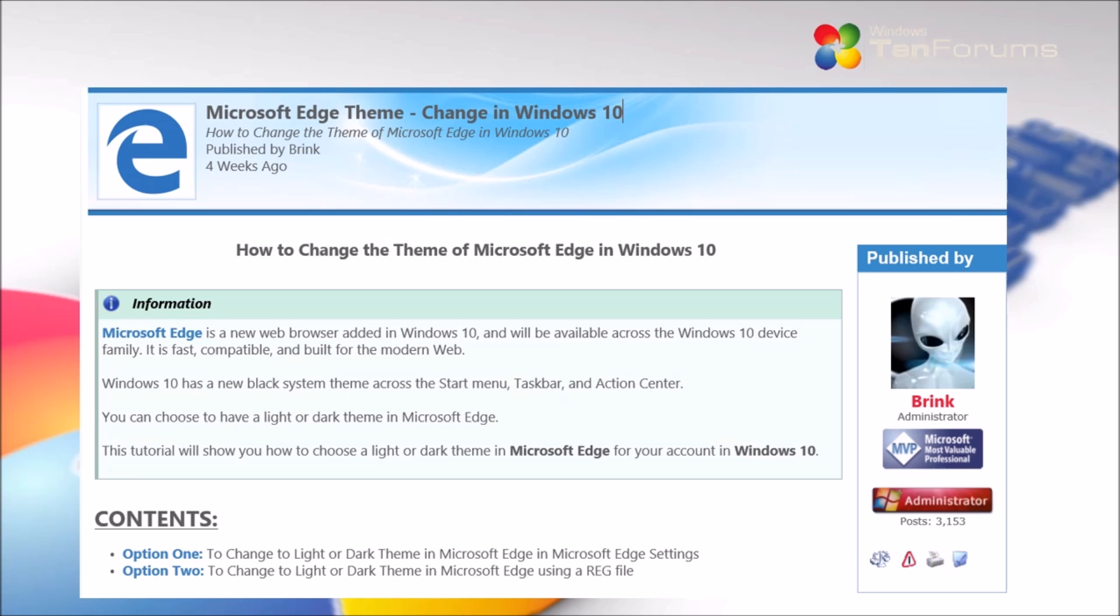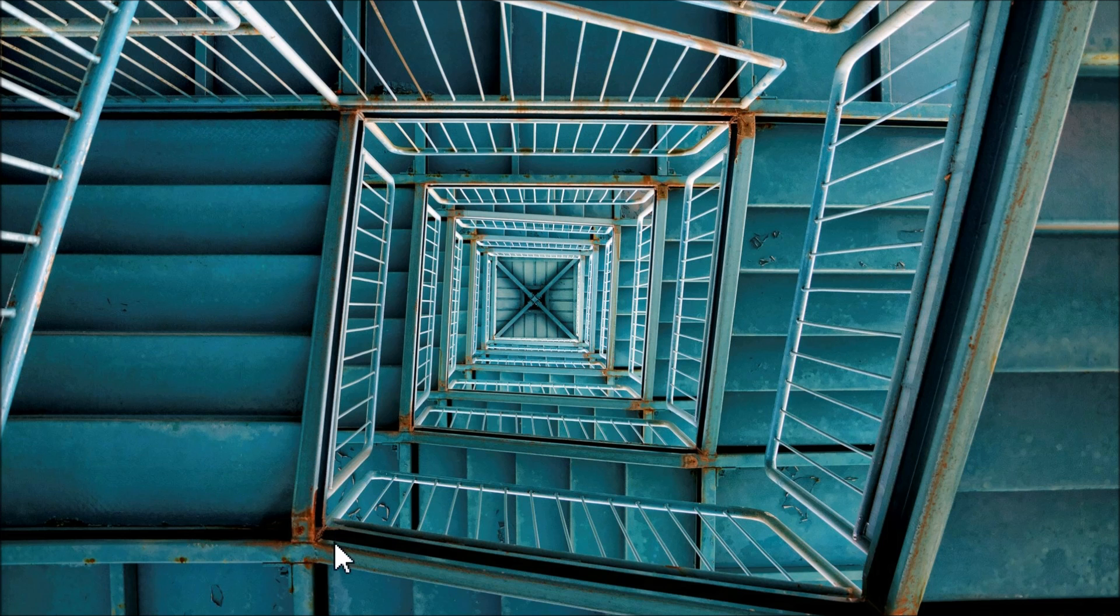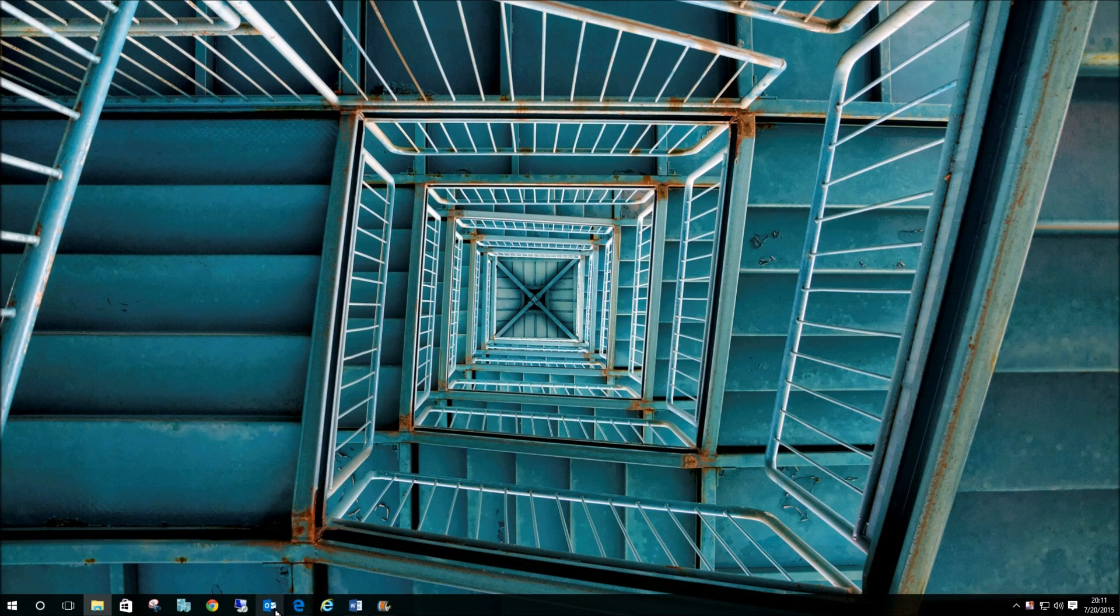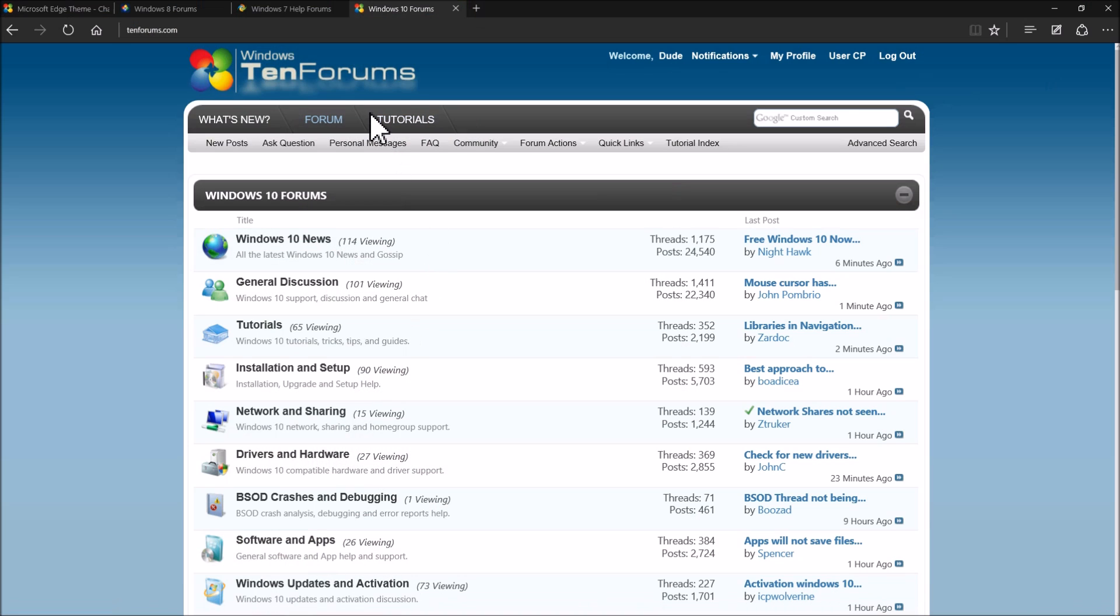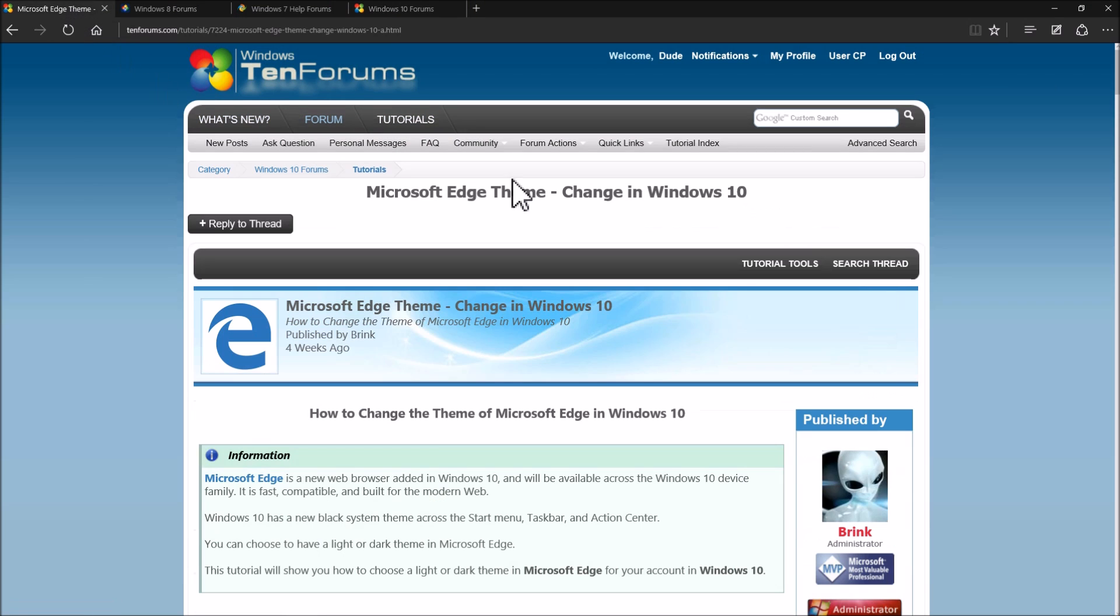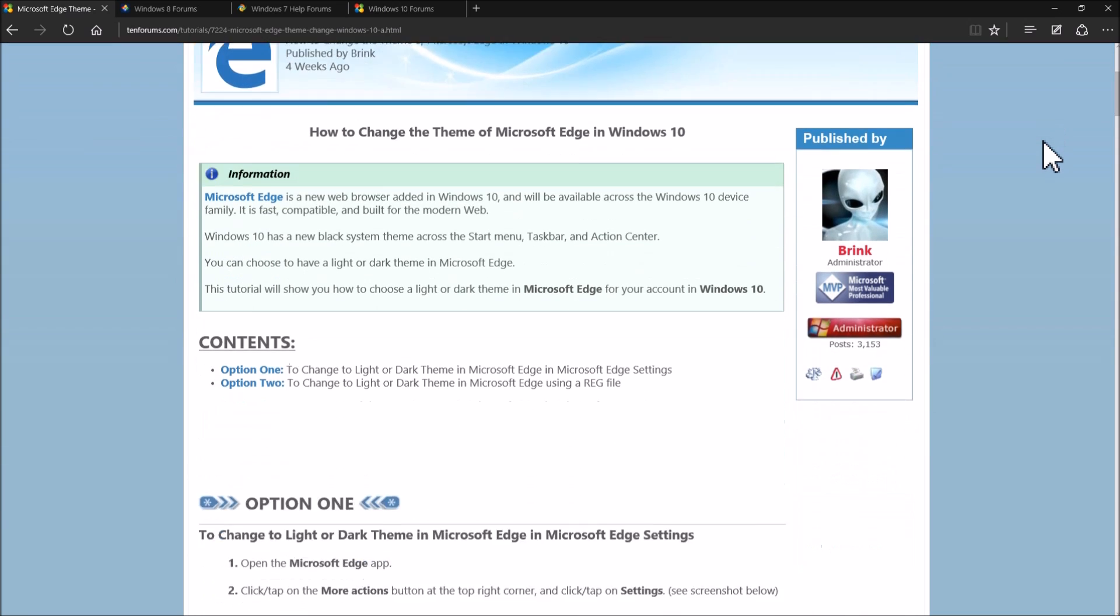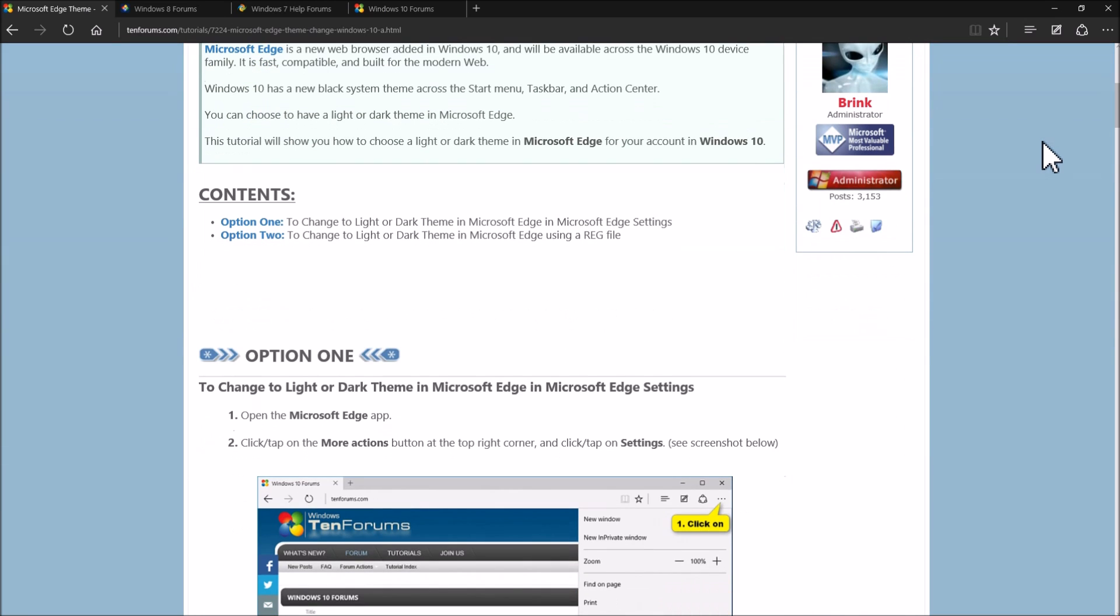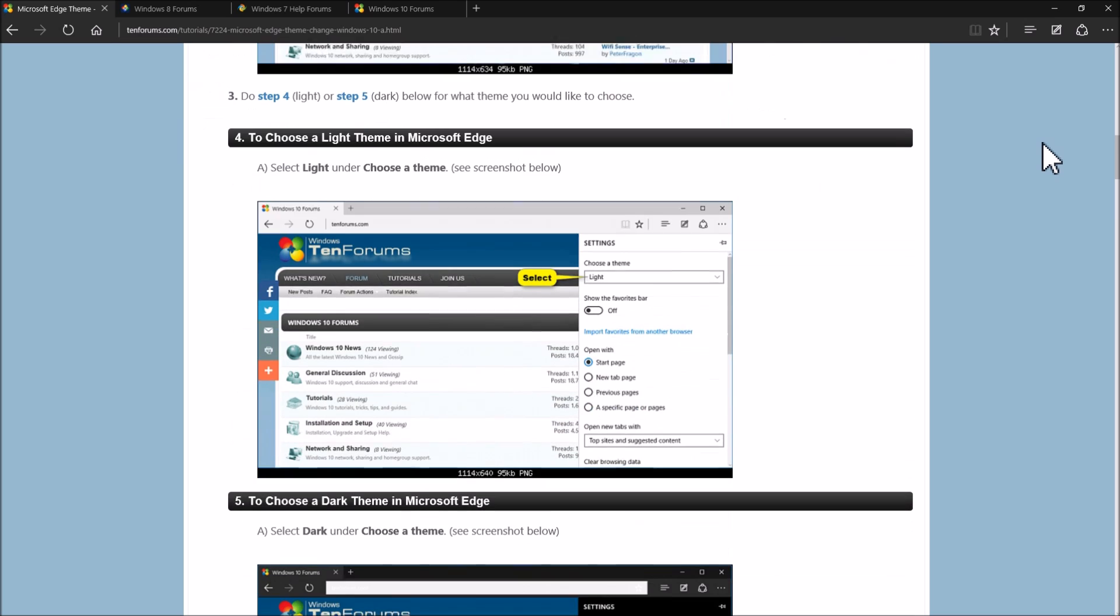With the new Edge Browser you can change your theme to either light or dark. There's two options in the tutorial. I'm going to show you the first one by doing it through the Edge Browser settings.